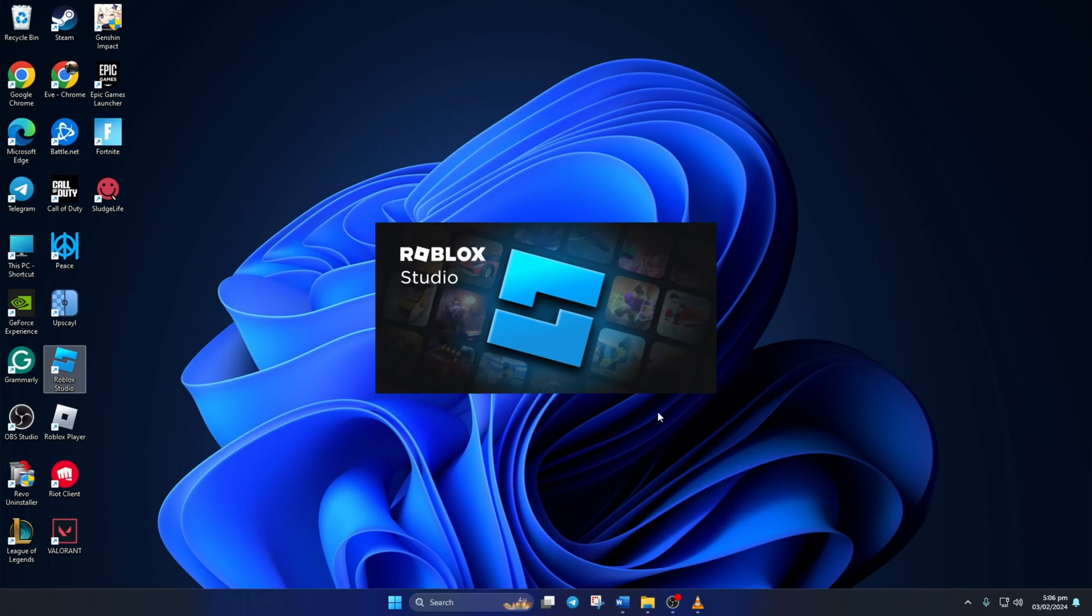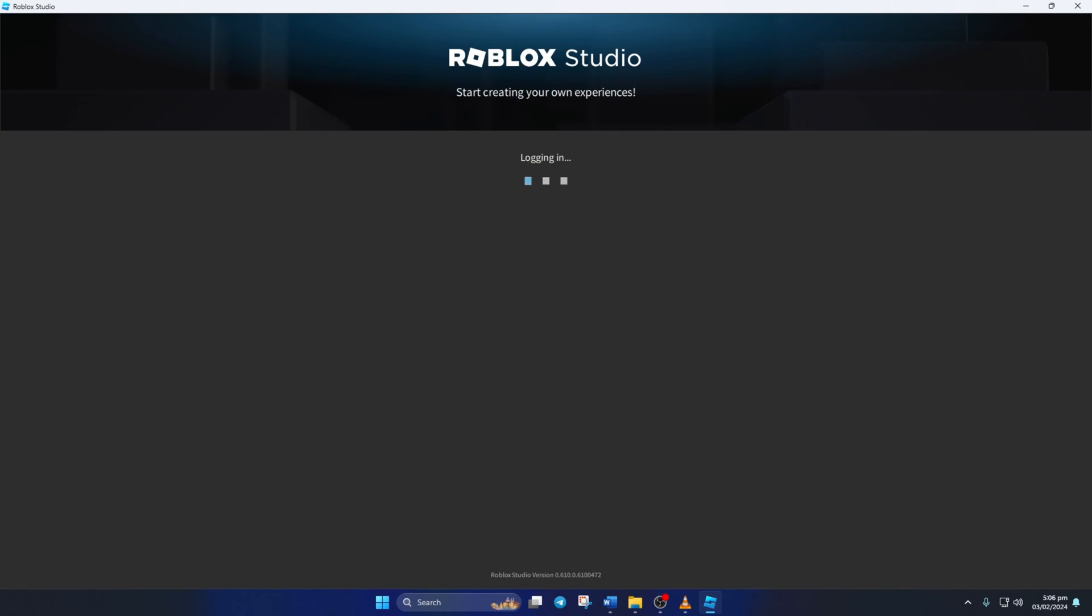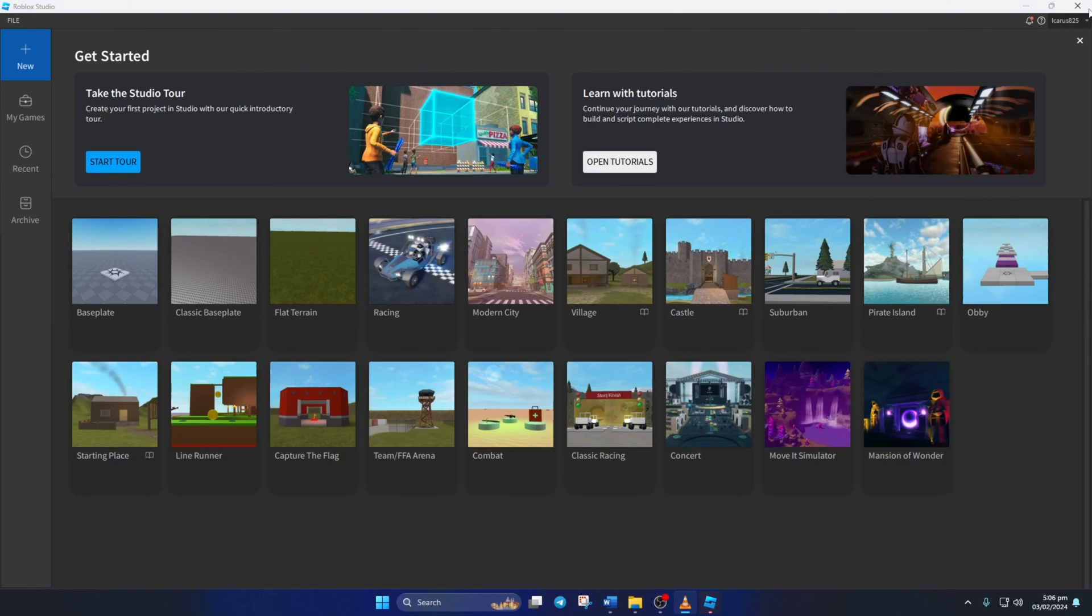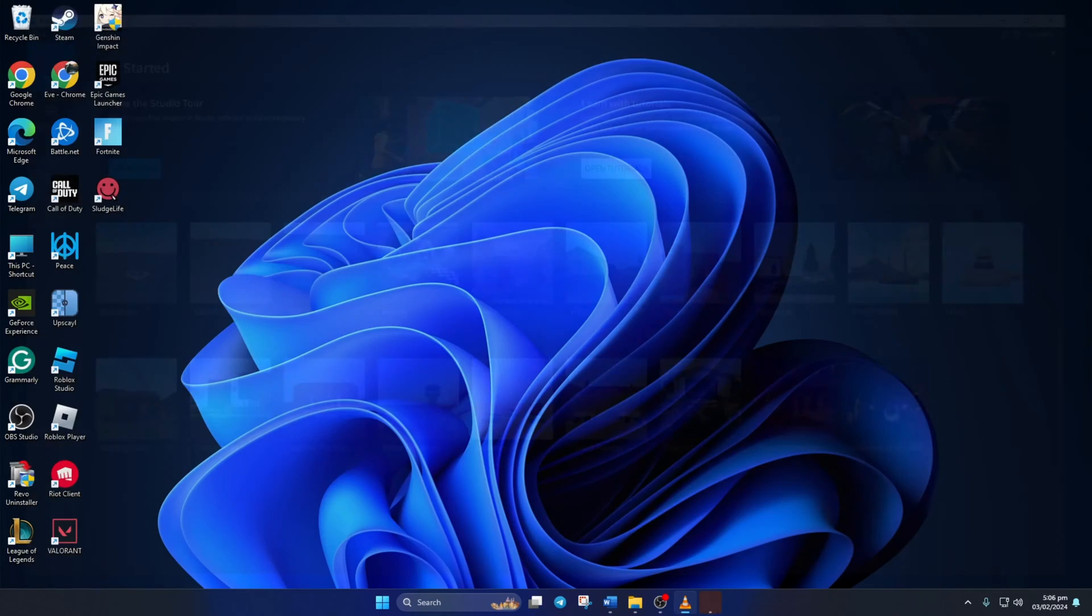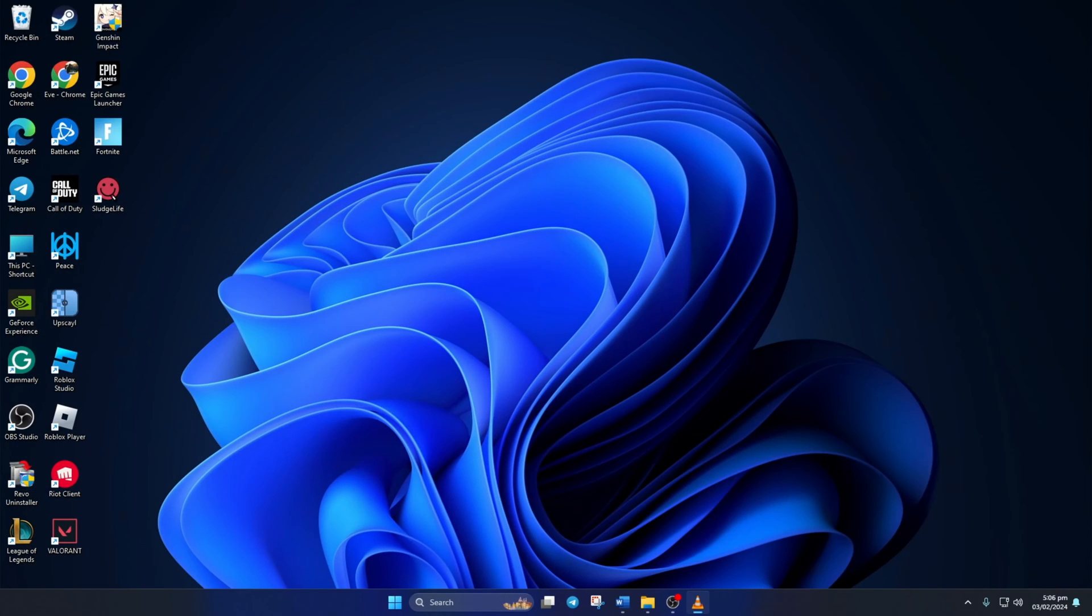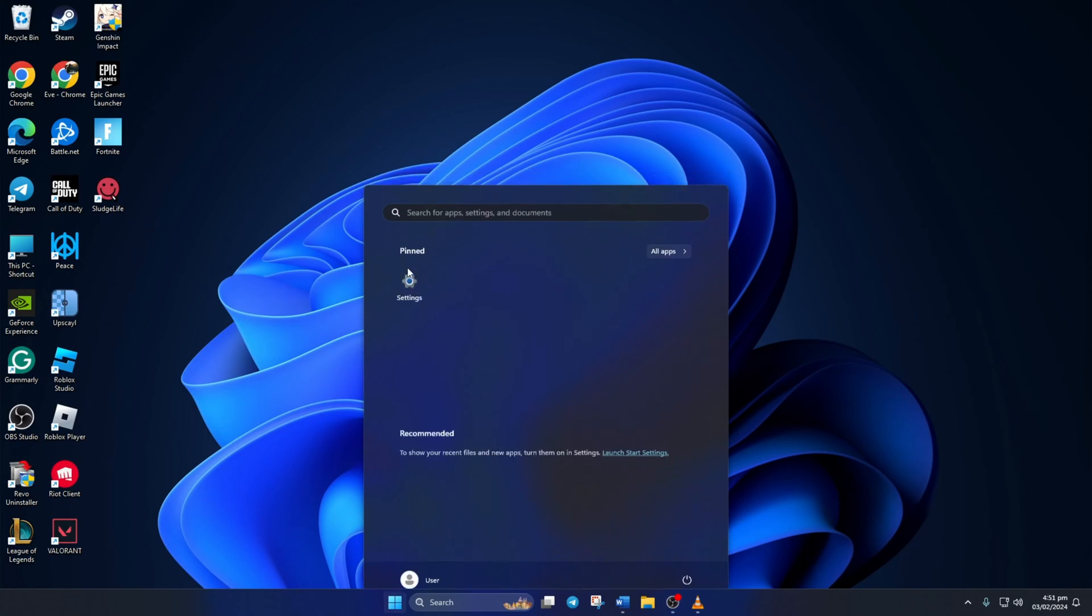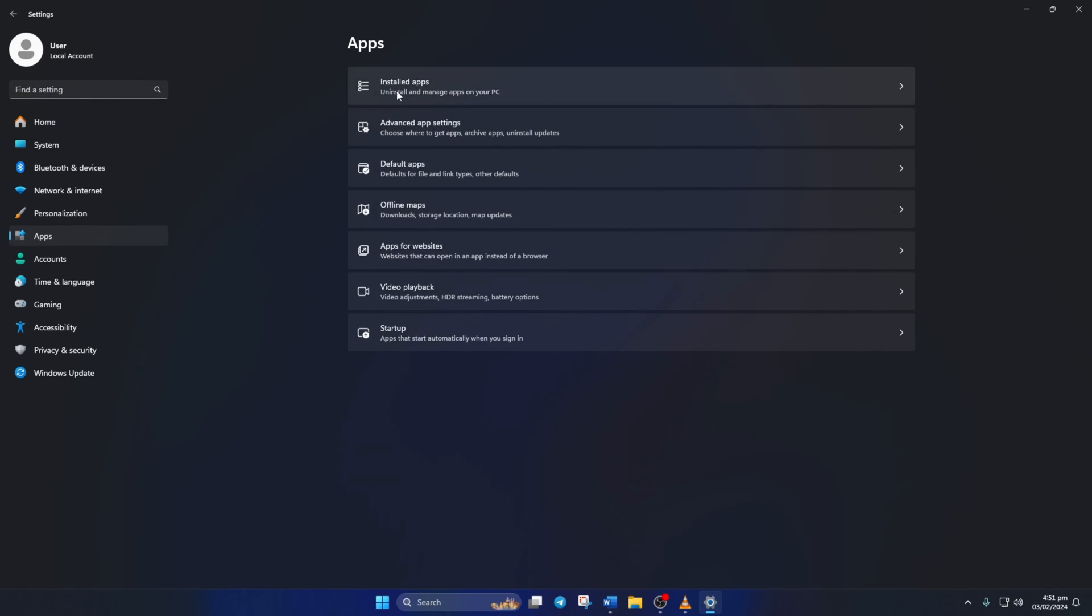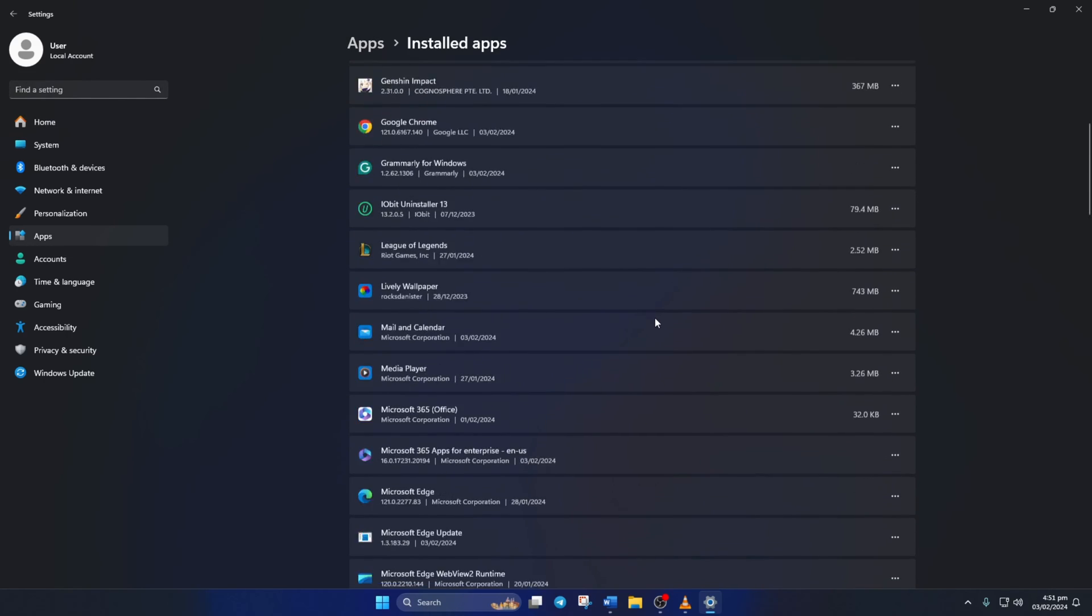Solution three: If that doesn't help either, uninstall Roblox Studio and then reinstall it. To uninstall Roblox Studio, open up Settings. Next, click on Apps and then on Installed Apps. Now scroll down and find Roblox Studio.